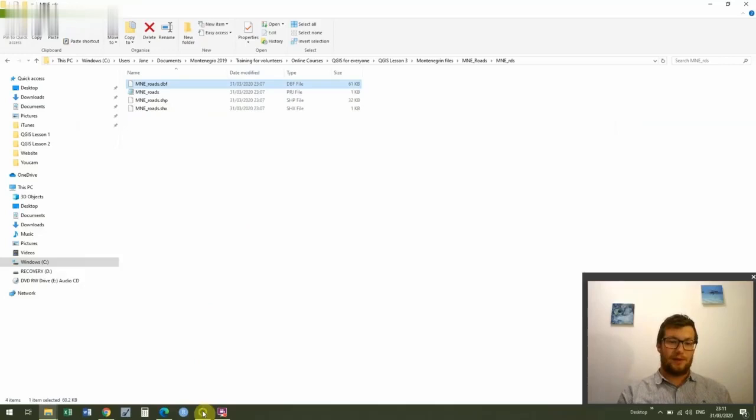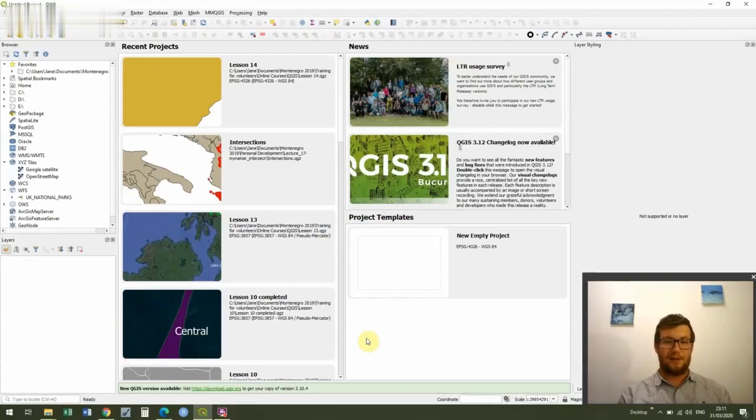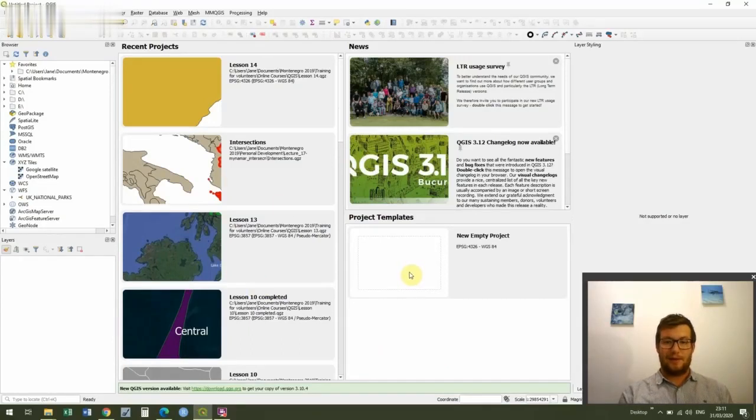Great, so once we've got that I'm going to open up QGIS. Yours will probably look quite different to this because I've got lots of different lessons and things that I've been working on and lots of different projects. You'll probably just have a new empty project so double click on that.